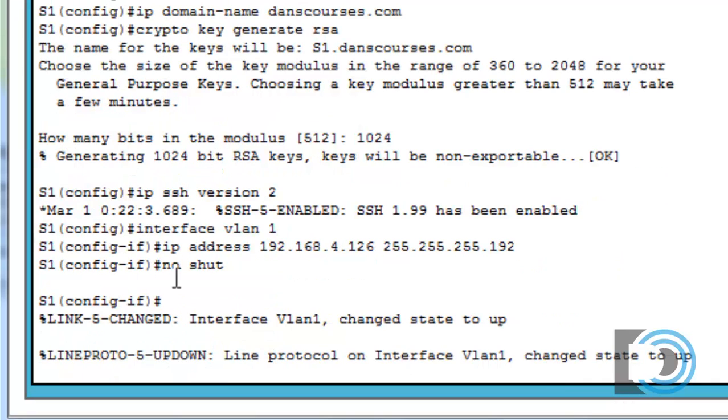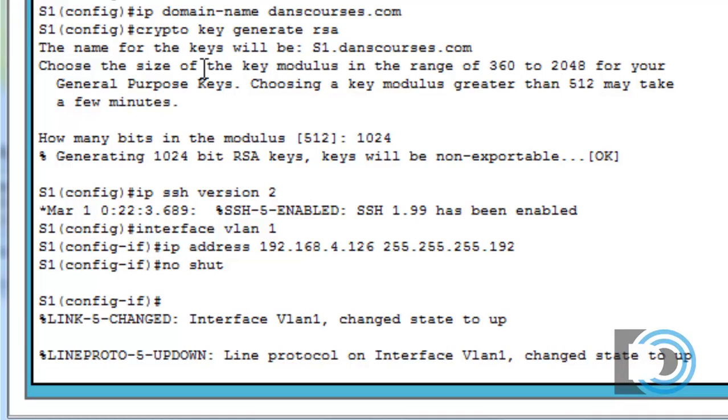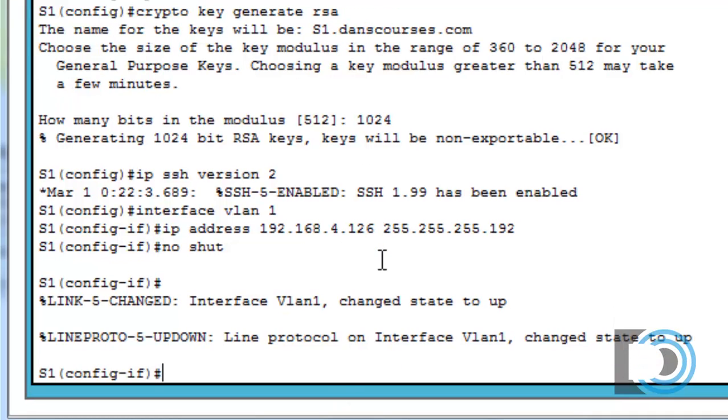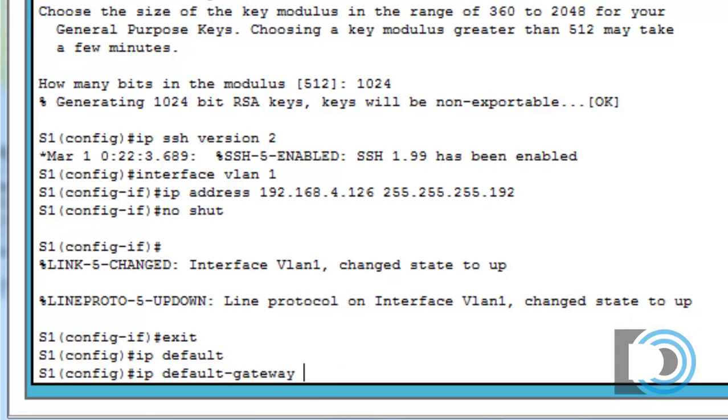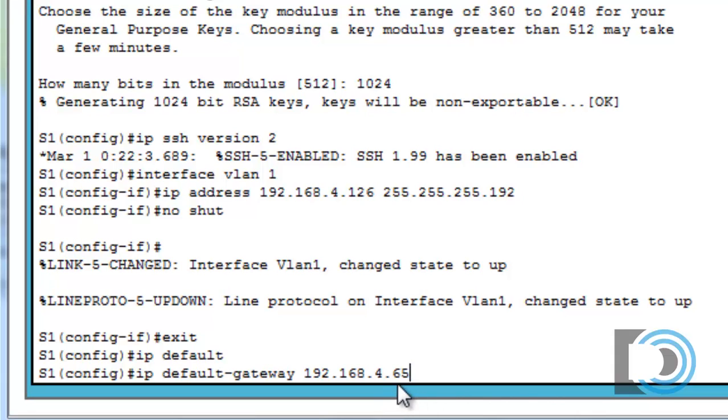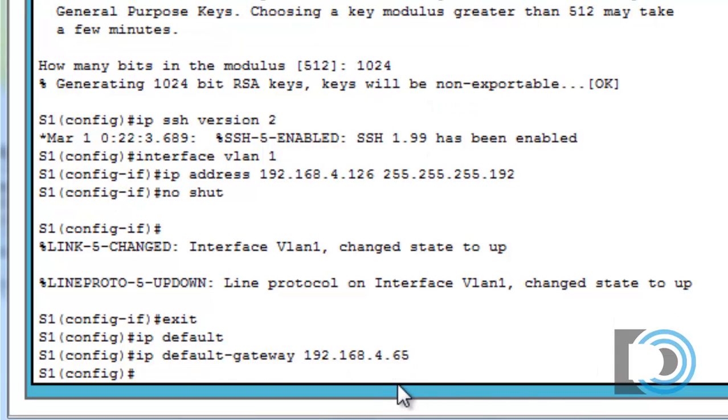Now we need to also give the switch a default gateway. That will help us if we need to telnet into the switch or telnet into another switch on a different network. I'll hit exit to get to global config mode, and then IP default dash gateway. The gateway is 192.168.4.65. The first address in the network is 65, so that's the default gateway.